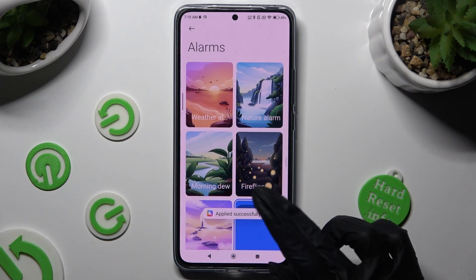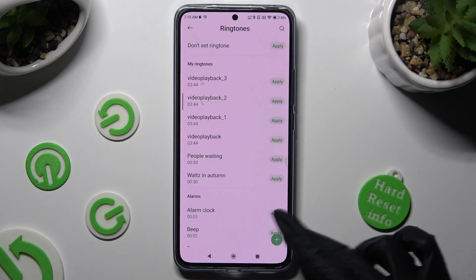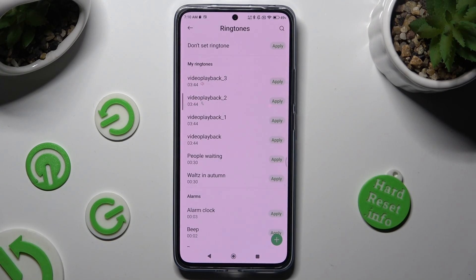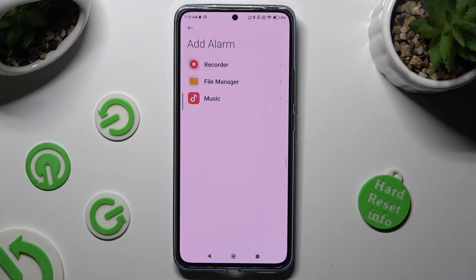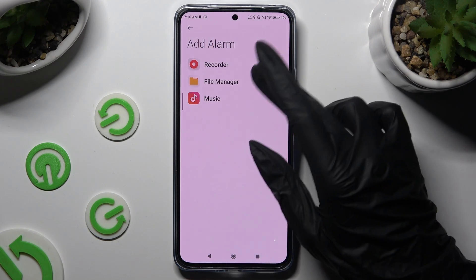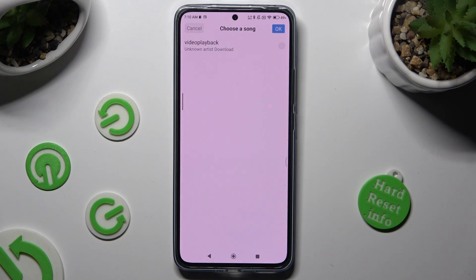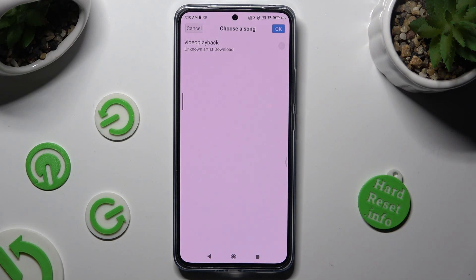You can also select the plus at the bottom right corner, pick any song from your device and click on it to apply it, then save it by hitting OK.